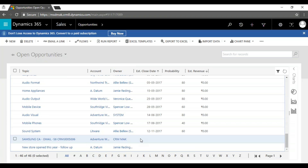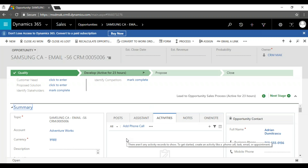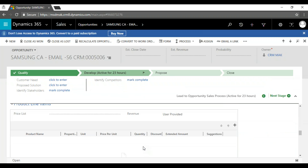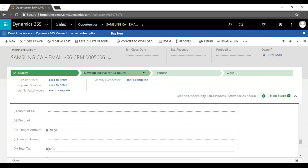Now we have one product and one product family. We'll go back to the opportunity — the same one we qualified from the lead. This helps generate reports: from where did we get this opportunity? The lead came through advertisement via campaign management, was qualified, and the opportunity was created. Now we continue with that same opportunity. This is a business process flow.